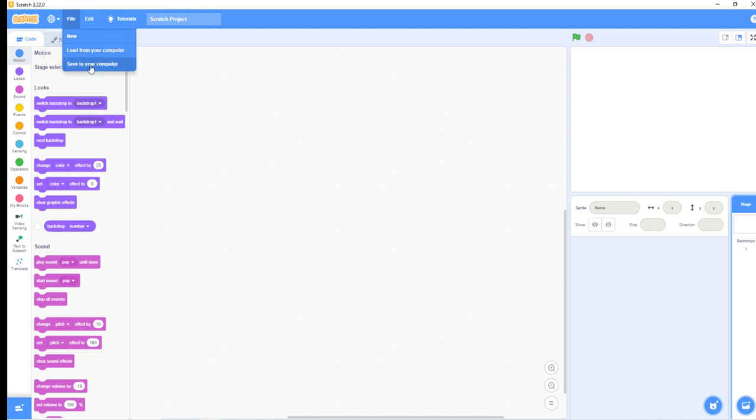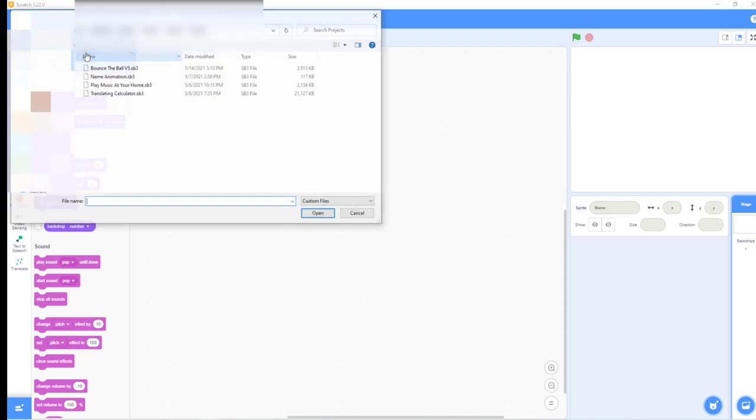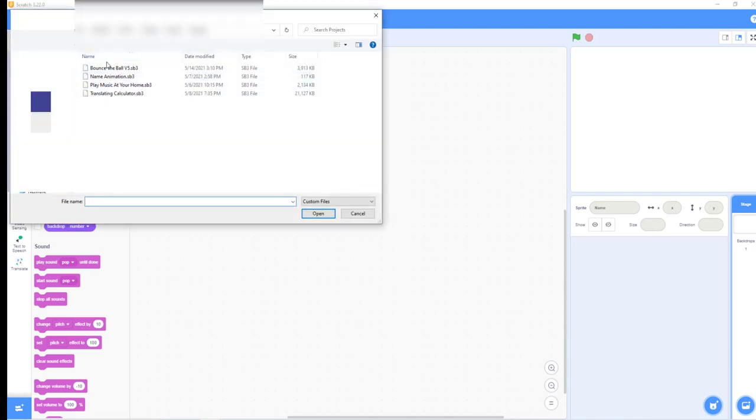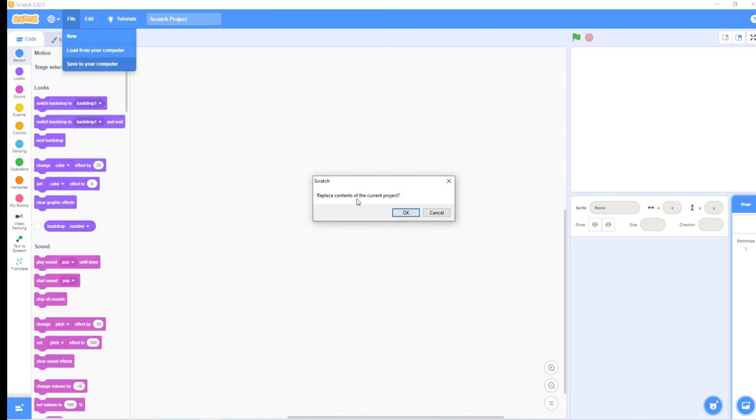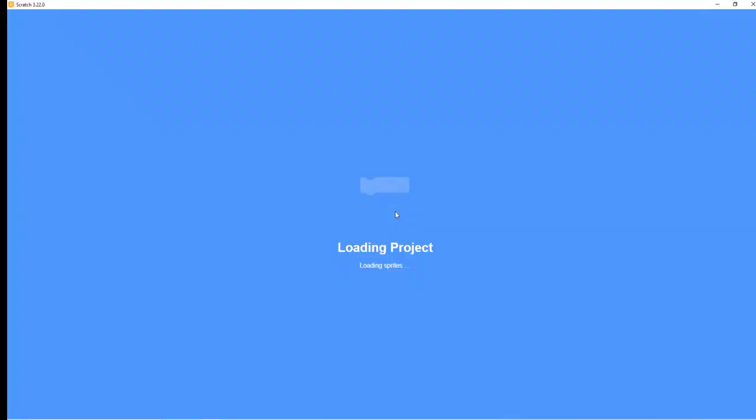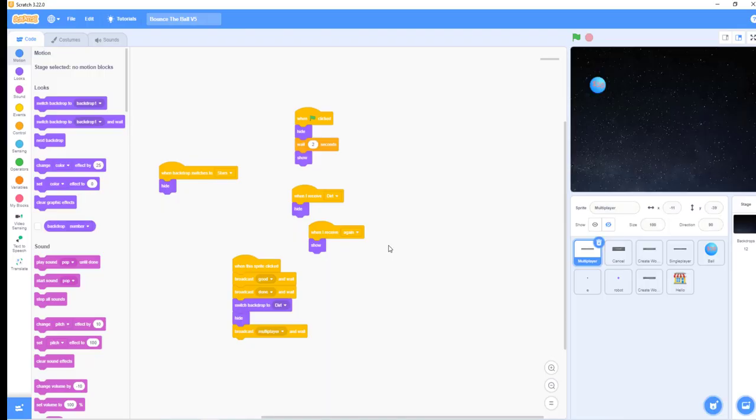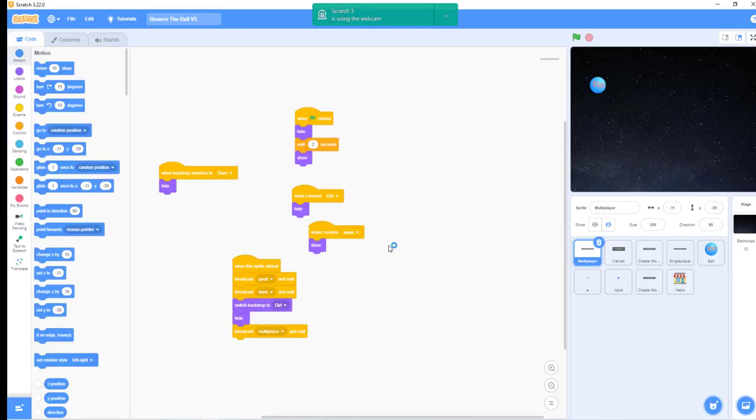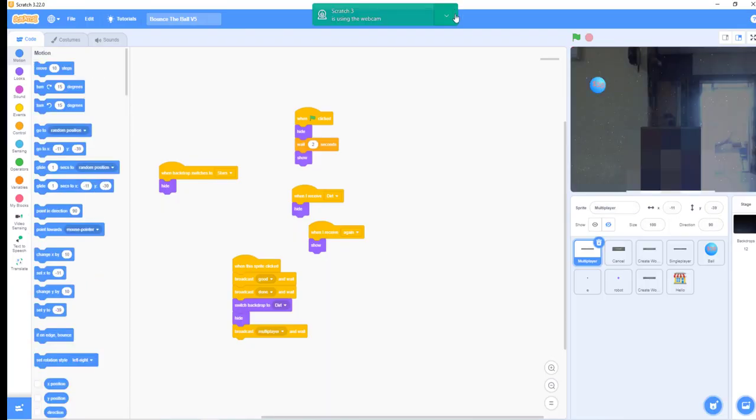You will see three options. Click on 'Load from your computer' and select the project you want to use. Then click OK to replace the contents of the current project.